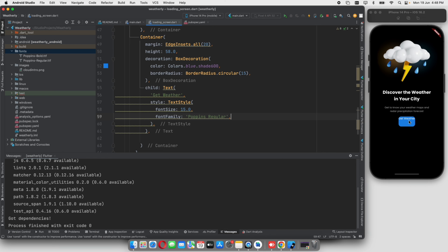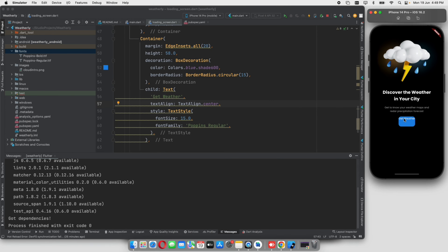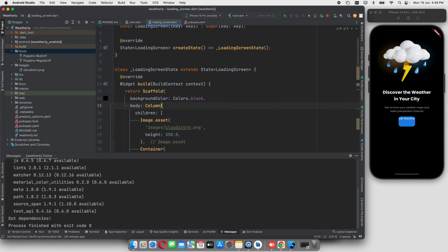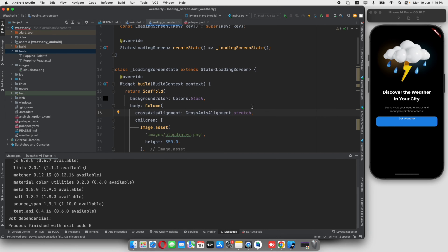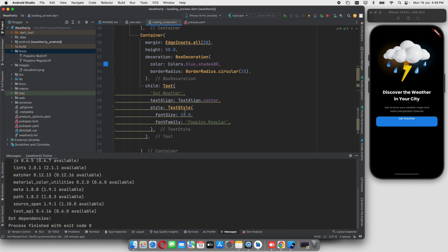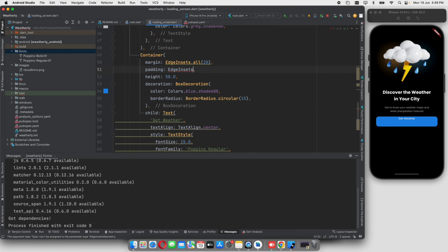With hot reloading, if you want to check out the Get Weather button, the buttons are not in the center. If you want to check out the button, we can set the text align to center. If you check out the container, it's actually stretched on the screen. We have to check out the cross-axis alignment — that's why we use the stretch property. We have to check out the padding property using EdgeInsets, setting a value of 20th padding.